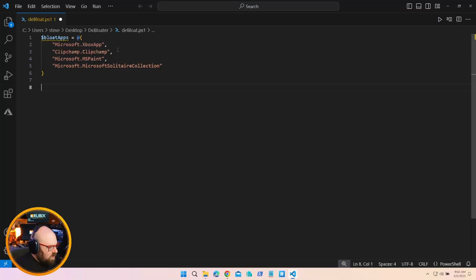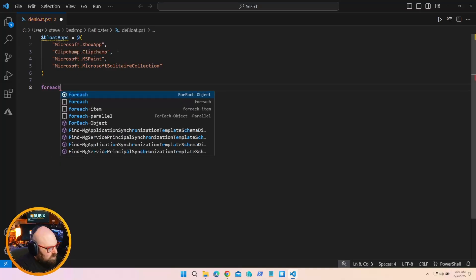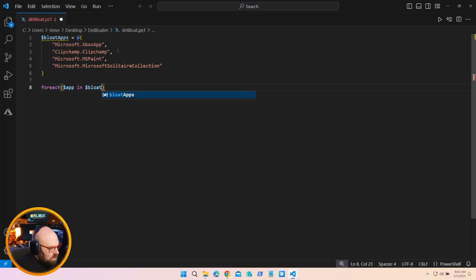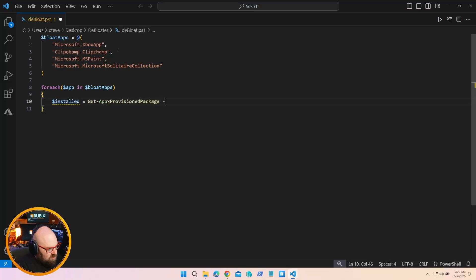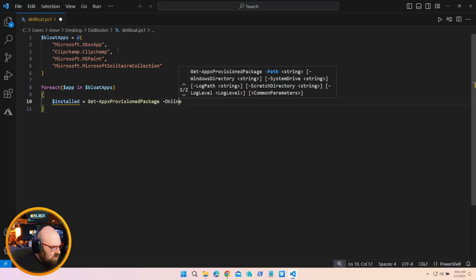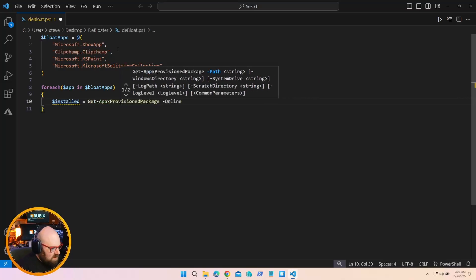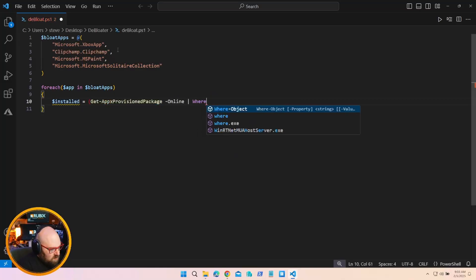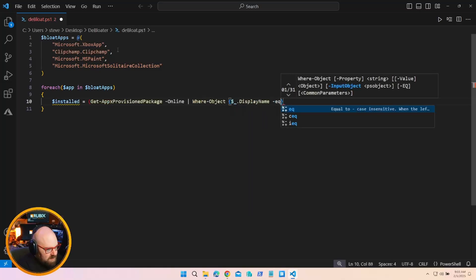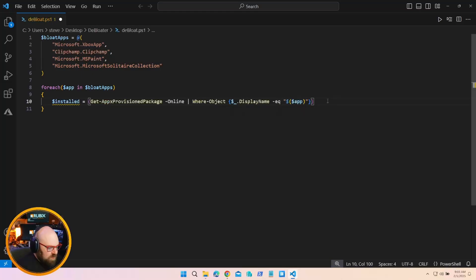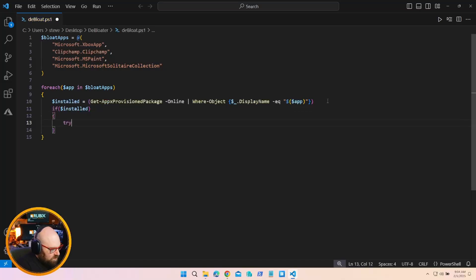So what we're going to do here is we're going to do a for each app in bloatapps. Installed equals get appx provisioned package online. Actually, we need some parentheses here. Where object display name is equal to app. So what we'll do here is that'll be if it's installed, that'll be the app.